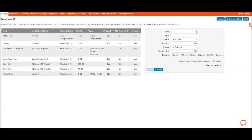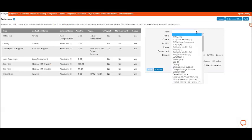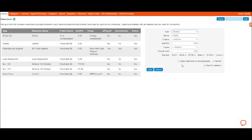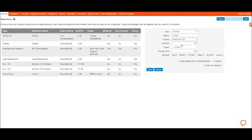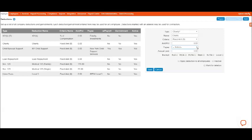And you would select the type. So let's say someone wants to have a charity deduction, so you could select Charity. And they want to do a fixed amount. We can leave the amount or percentage blank. And the payee, if we had one set up—which we don't have, we did not set up ahead of time—but we would select the actual payee that would be paid to.